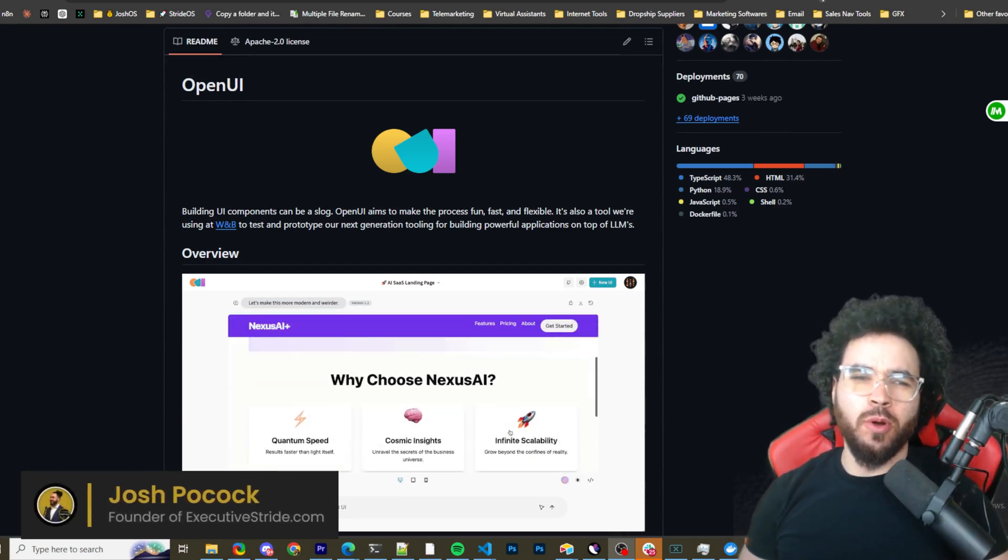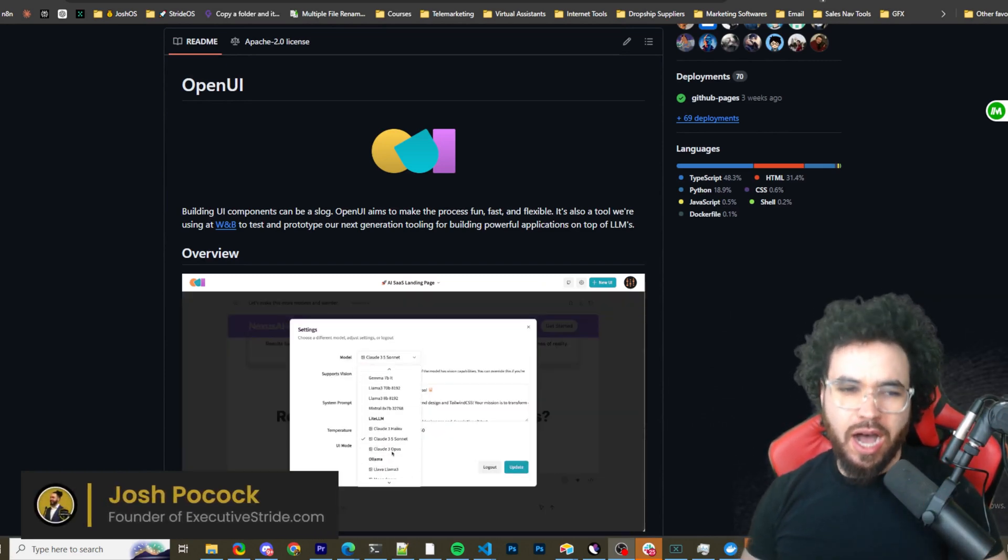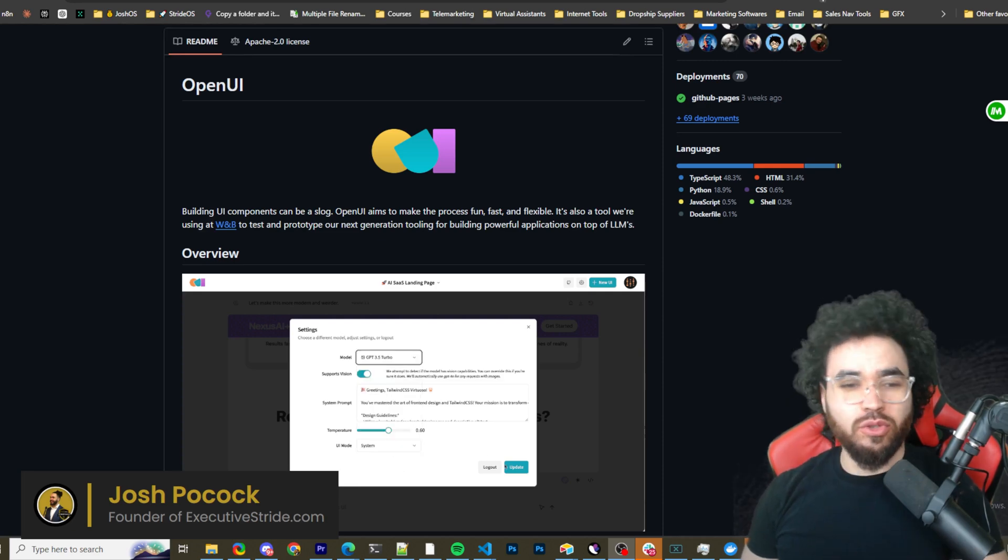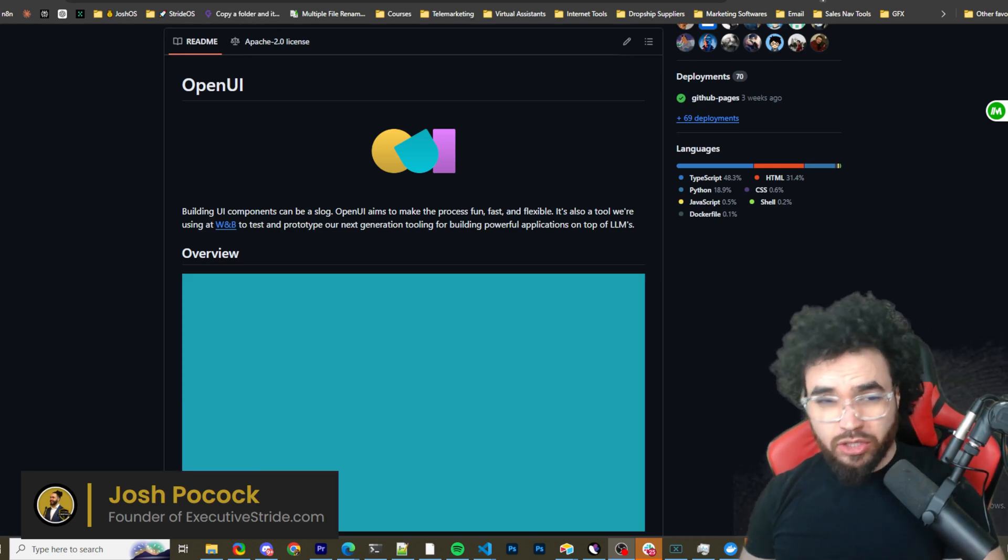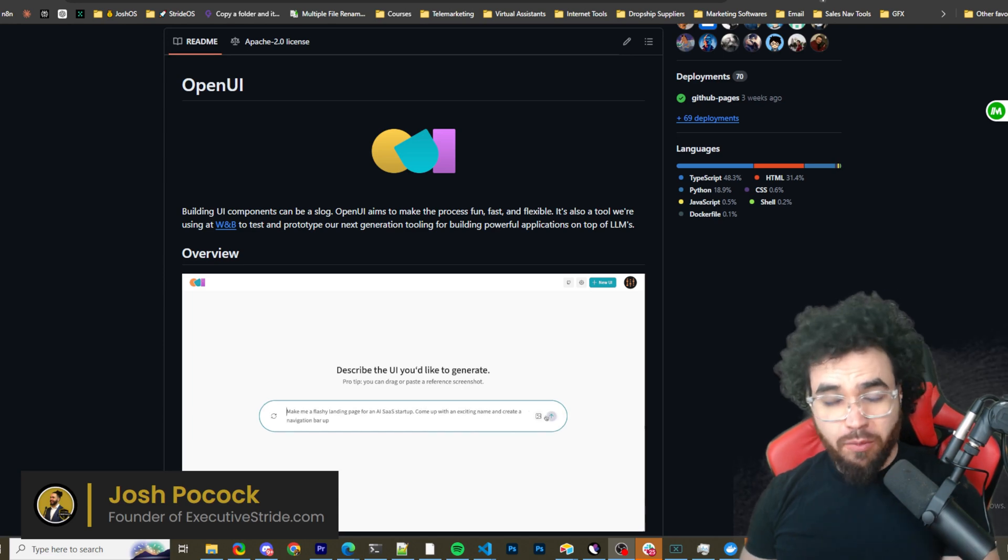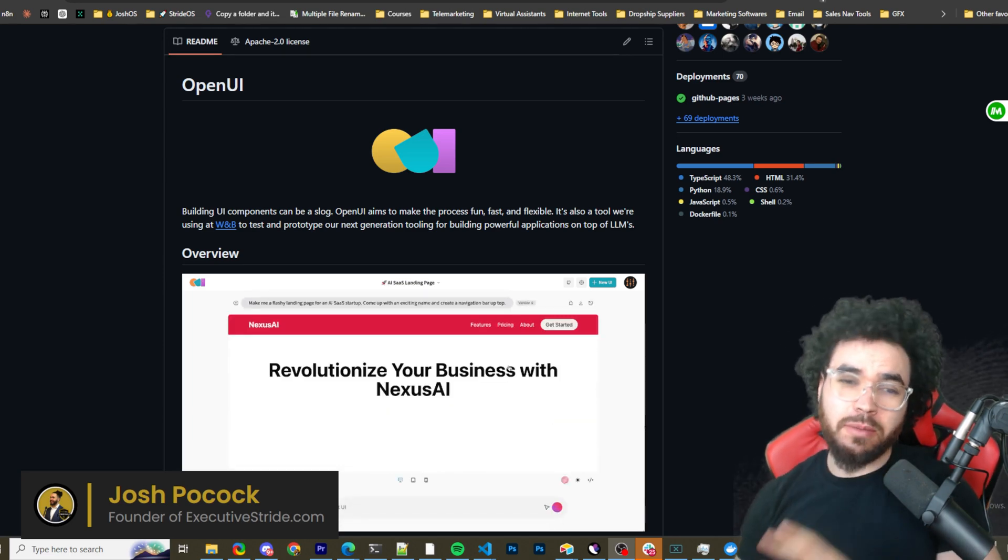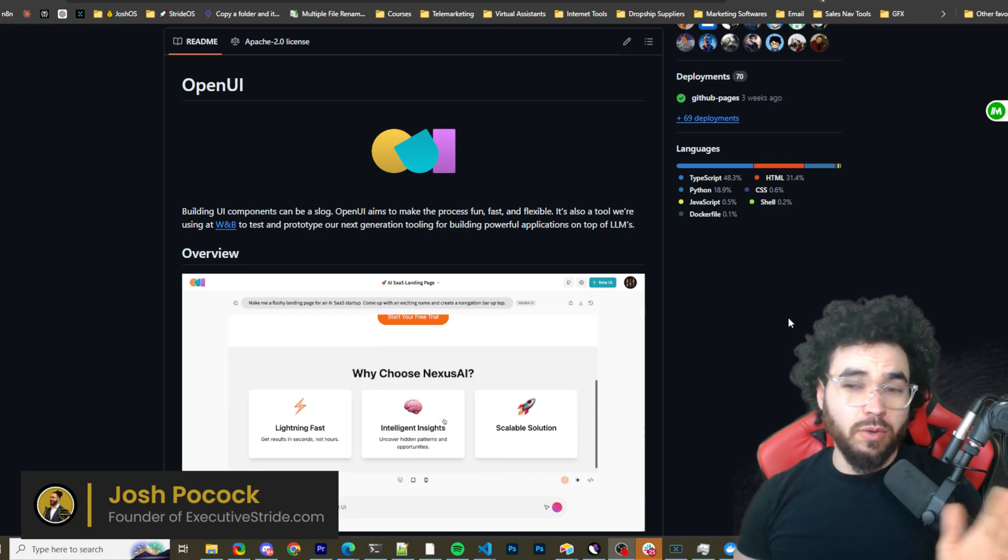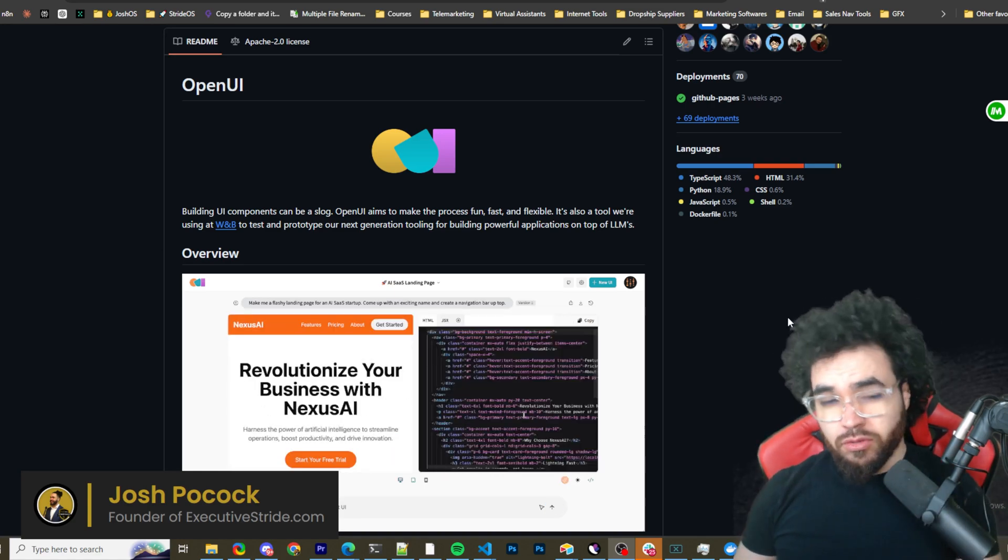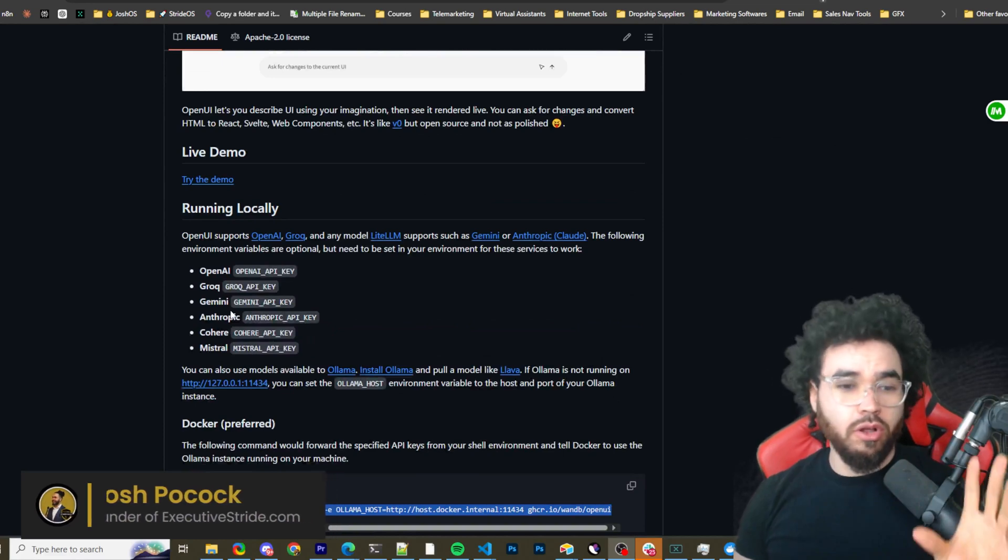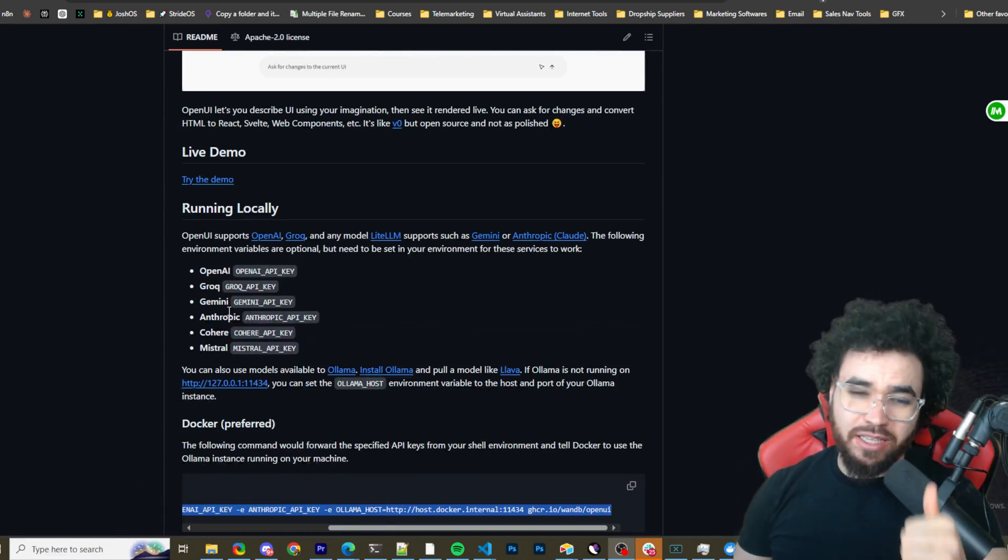What's going on, everybody? Josh Pocock here. And in today's video, we're going to be looking at Open UI. This is an AI tool that allows you to build UI components right in the interface. You can prompt it, you can chat with it, sort of like artifacts that Claude has, except it's a little bit different. I'm going to show you to self-host this and use it with OpenAI. You can use it with Olama, Grok, Cohere, Mistral, Anthropic, whatever the case may be. Let's dive right into it.